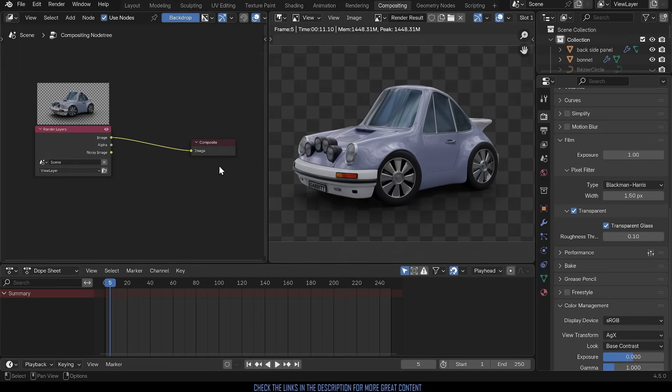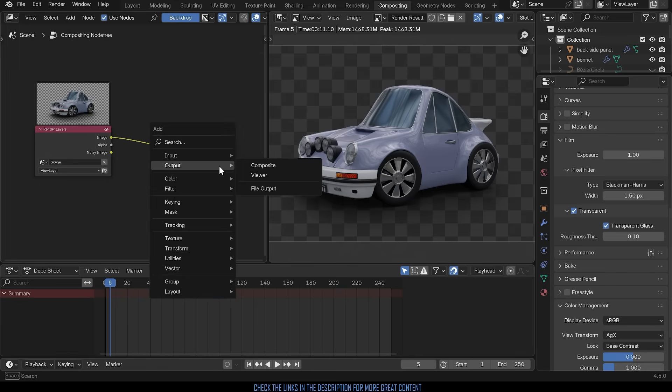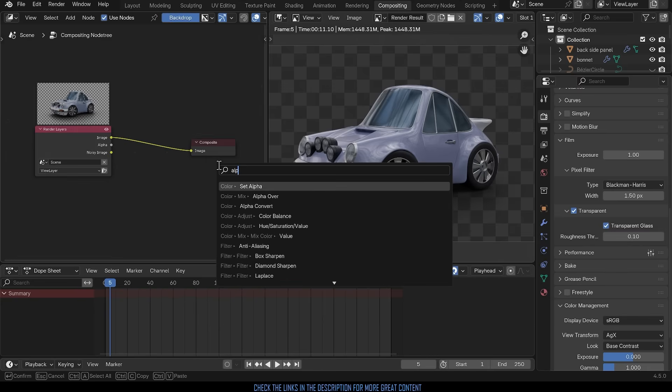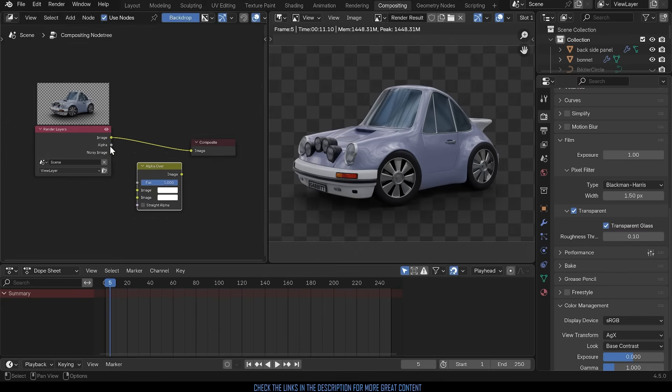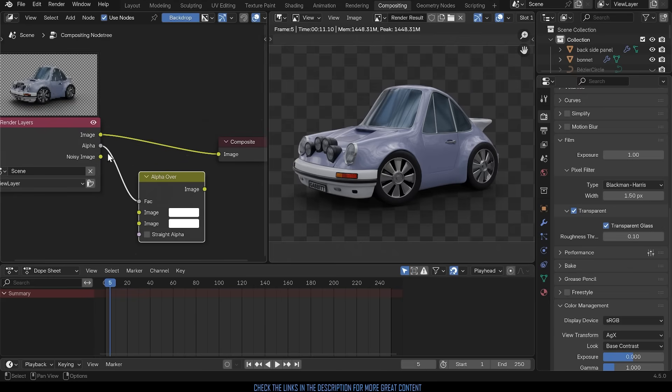Now the node we need to use is called the alpha over node. So if I press shift A to add and just start typing in alpha you can see the alpha over just there. The way to remember this is that it's all to do with the alpha channel and the transparency. That's what we're changing. Now the alpha goes into the factor and you can remember that by the gray to the gray and that is now affecting which of these two will be shown.